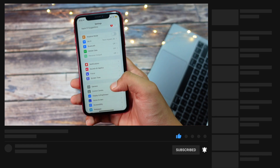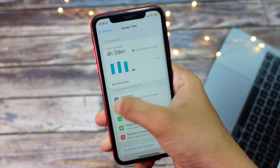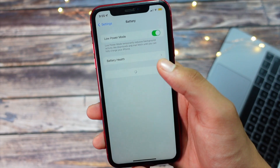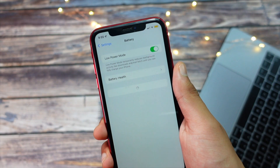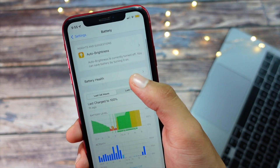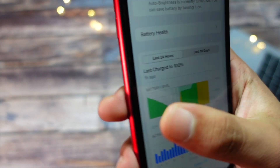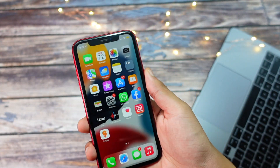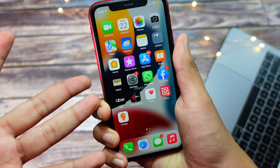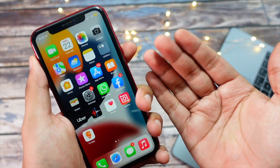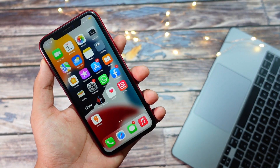iOS 15.2 made a lot of devices really smooth and silky. A lot of you guys DM'd me and tweeted about how your older devices — like the iPhone XR — feel much better after installing iOS 15.2, coming from iOS 15.0, 15.0.1, or 15.1.